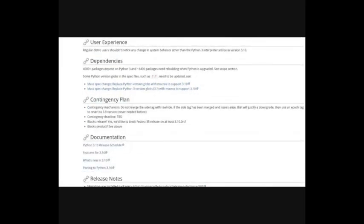In the contingency plan you describe the contingency mechanism. So what do we do when the change is incomplete? Does it get deferred to the next one? Do you need to do something special to back it out? Does it require another mass rebuild?